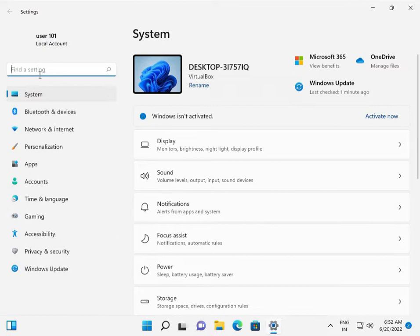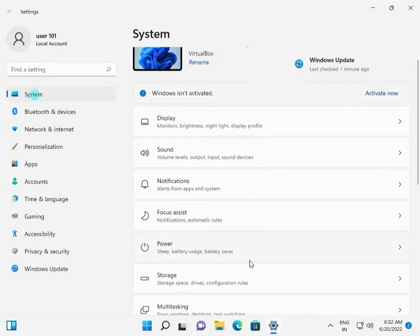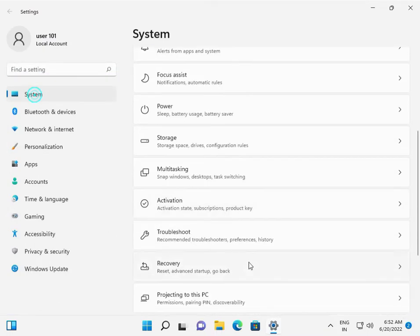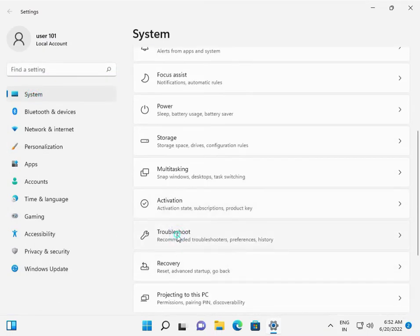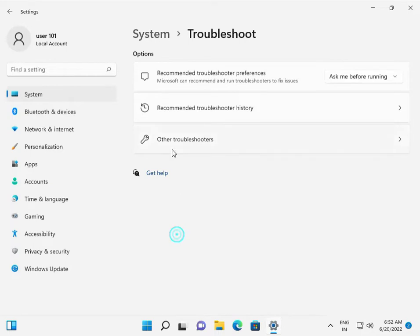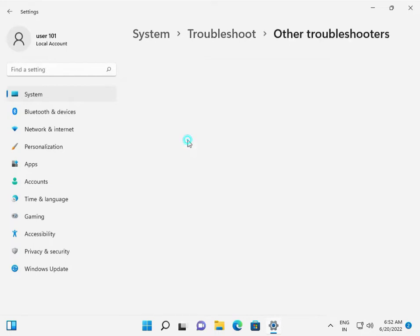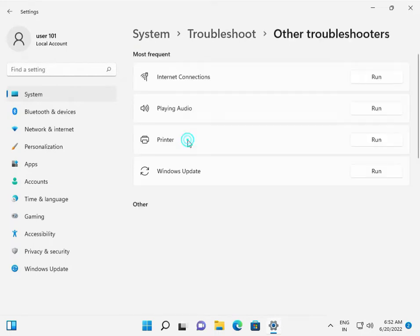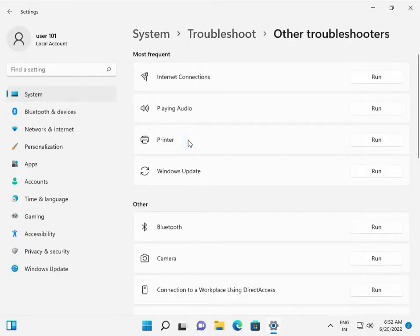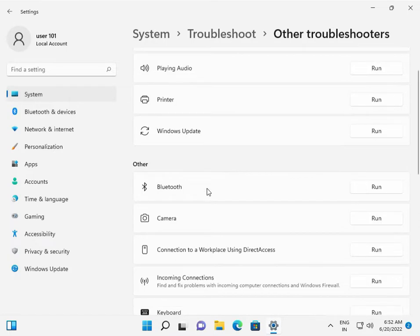Then go to System, scroll down to Troubleshoot, then Other troubleshooters. Scroll down to find Bluetooth and click on it.